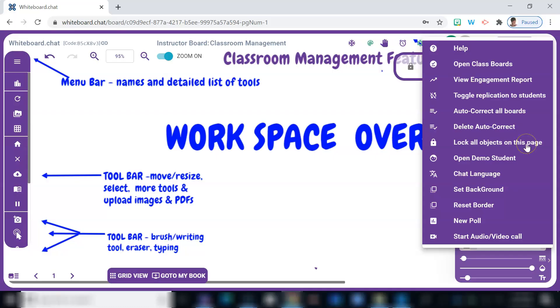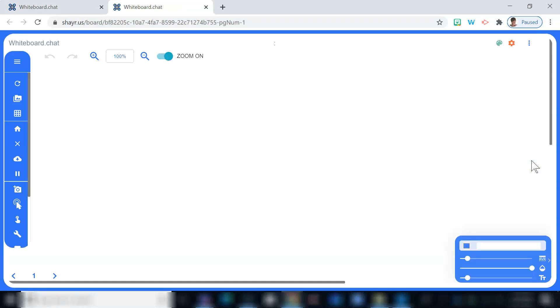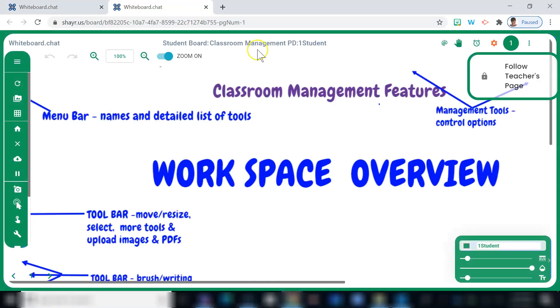And to view a completed board from a student's vantage point, you can select open demo student and this will allow you to see what the board will look like from a student's point of view.